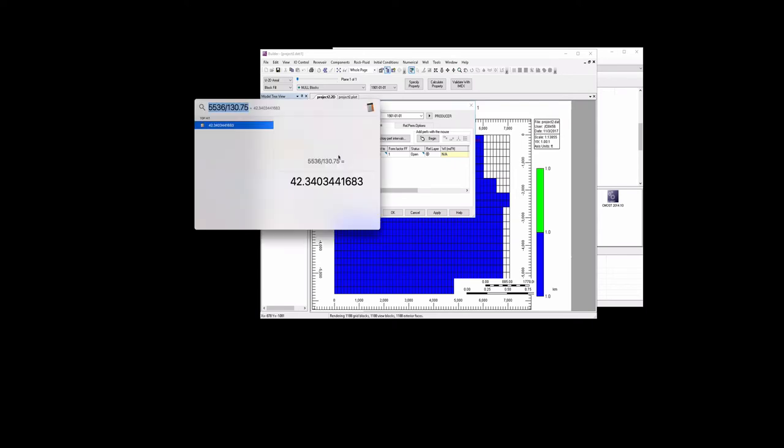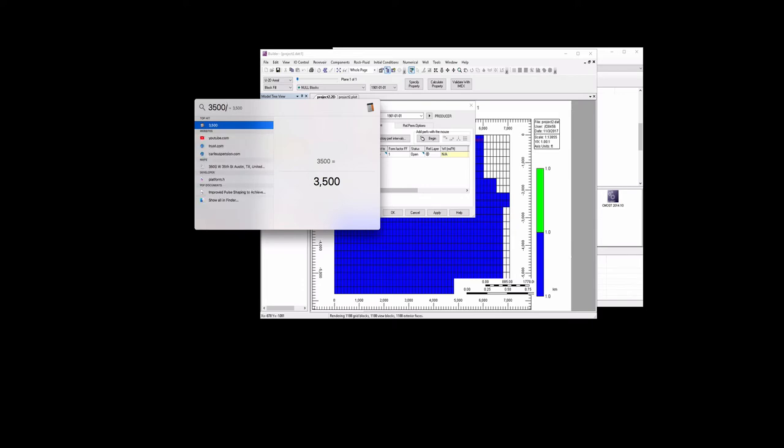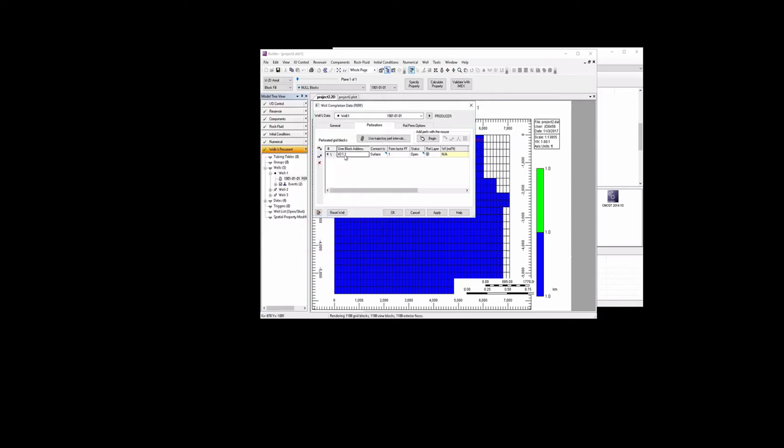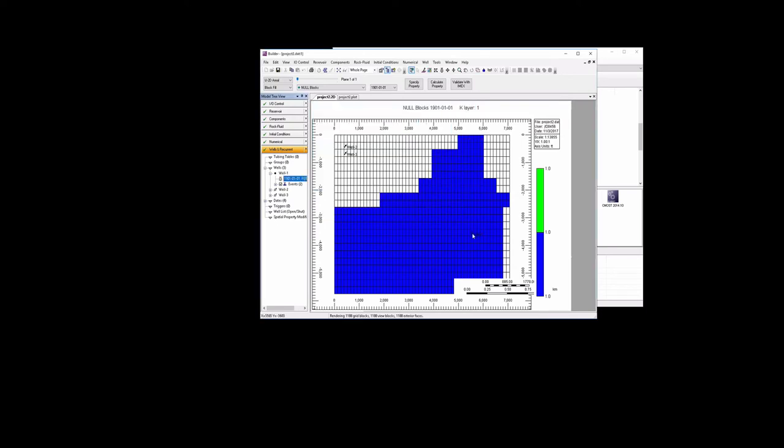We do the same thing for the y. The y location is 3500. We're going to divide that by 261.5. So that is 13.3, so that's the 14th grid block. So we have 43, 14, 1. That's the grid block where we want to have this. We hit Apply and OK. And there you see our well 1 has been relocated here.